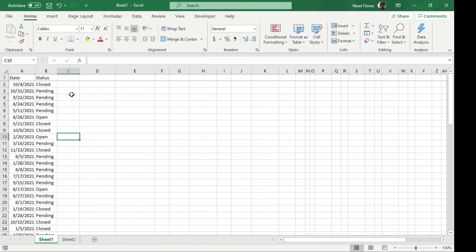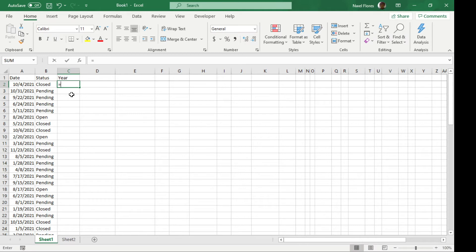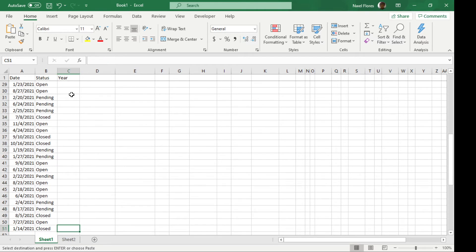And so the second way is by using helper columns. Now a helper column is basically you're just building additional formulas with your existing data. So for example, we're going to type in year. So if you want to have a separate column for the year, you type in the year formula.